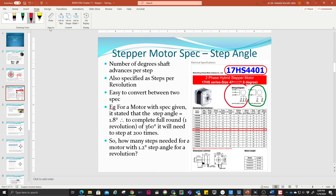One of the very important specifications you need to understand is the step angle. The step angle is the number of degrees the shaft advances per step — also specified as steps per revolution. For example, a motor with a step angle of 1.8 degrees will require up to 200 steps to complete 360 degrees.